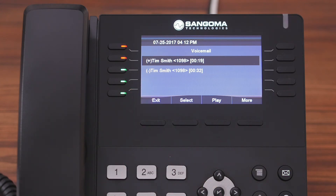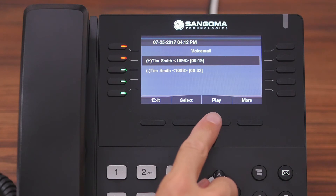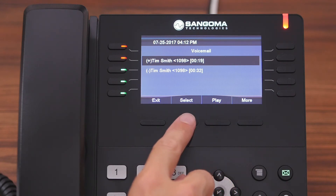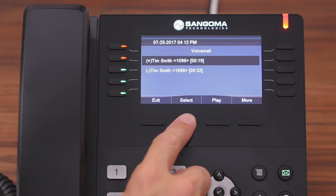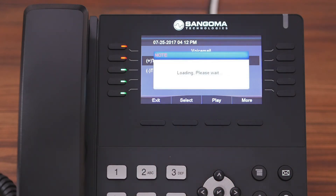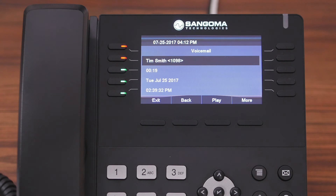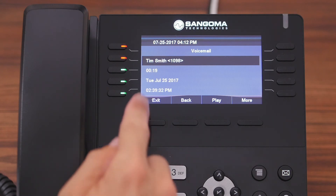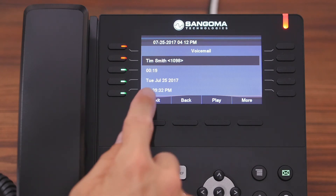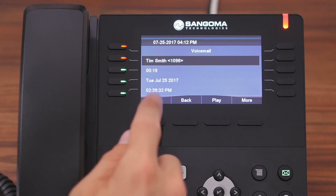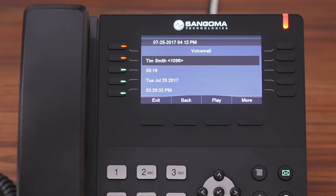If you want to listen to a message, simply highlight it and press play. Or if you want more information, press select, and from here you can see who called, the duration, and then the date and the time.